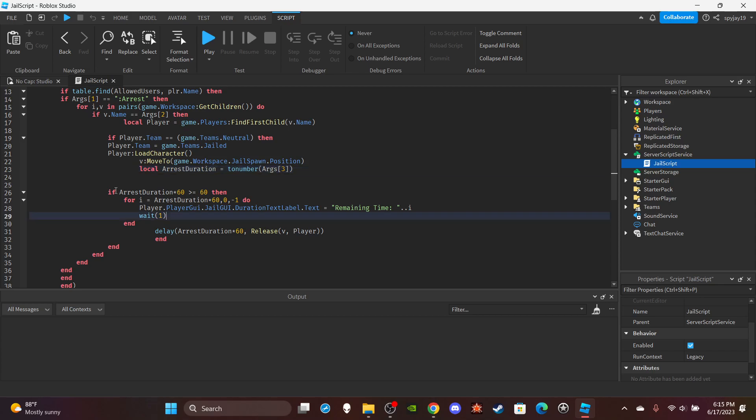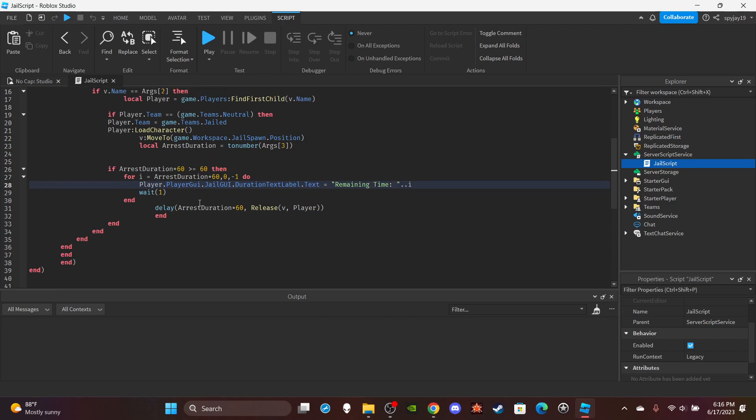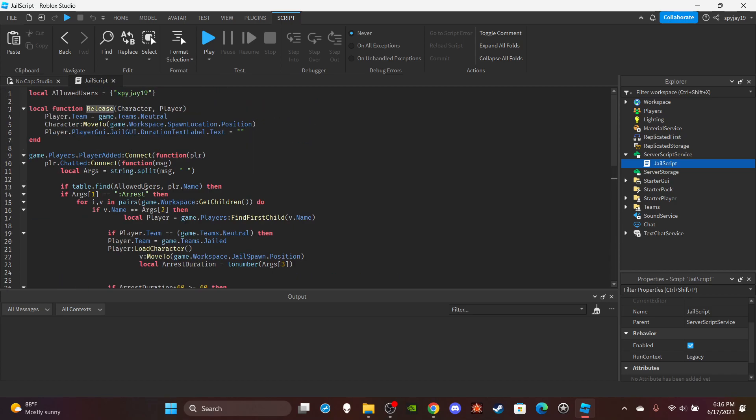And then it will use a for i do pretty much to count down from the duration by one all the way down to zero pretty much. Pretty much you're gonna want to make sure that the text is updating every time's remaining time. So pretty much just let the player know how much time they have left. Then it'll wait for one second, so one second interval. Then delay, this is a delay function. Schedule the function we call it pretty much. So just gonna schedule it. You're gonna delay it to whenever the duration ends pretty much. Then you're gonna call the release function, right?